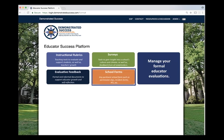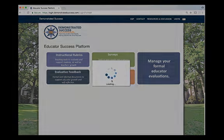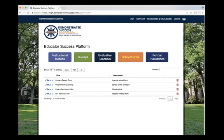In the school forms module, you can find any pertinent school forms such as permission slips, incident forms, or RTI referral forms. Where do you currently house all of your school forms such as incident report forms, parent permission slips, or RTI forms? ESP allows you to add new forms and keep your old ones in an easily accessible location, all in one place.